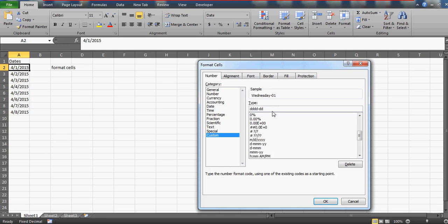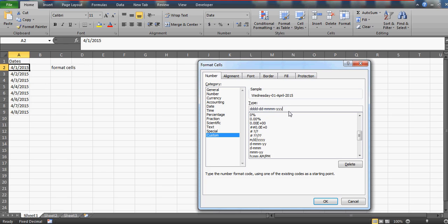Then I want the month. That's 04, which is April. If you write M again, this is going to be APR. If you add 4Ms, it's going to be April.